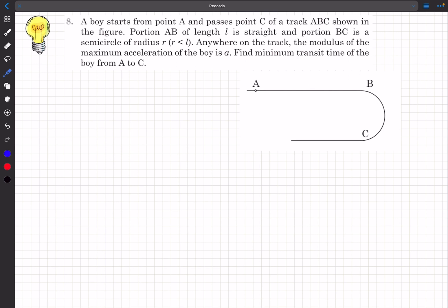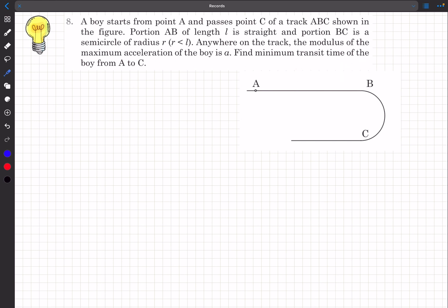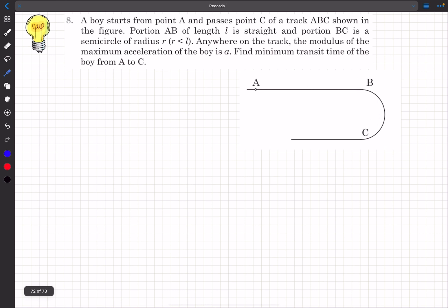Hello everyone, welcome back. In today's video we are going to continue with some more problems from kinematics. Today's first problem is CYU8, a great problem which deals with the concept of minimum transit time. I'd recommend watching my CYU 125 video, as this question will use concepts from those videos.